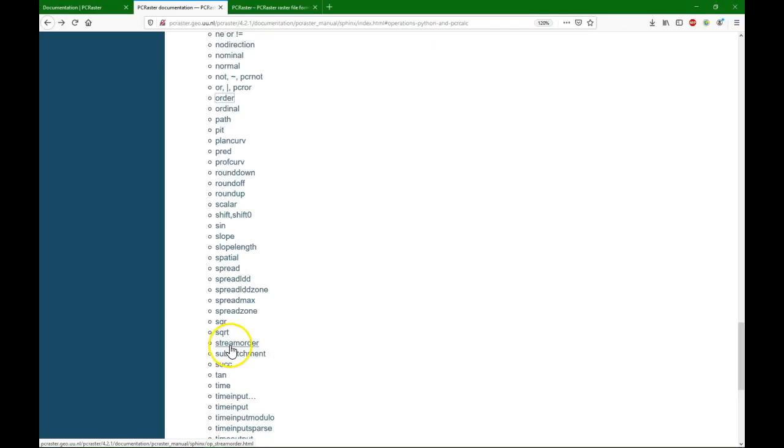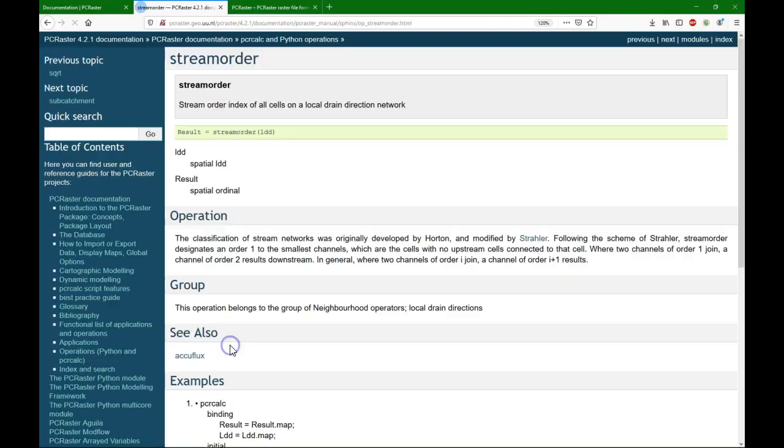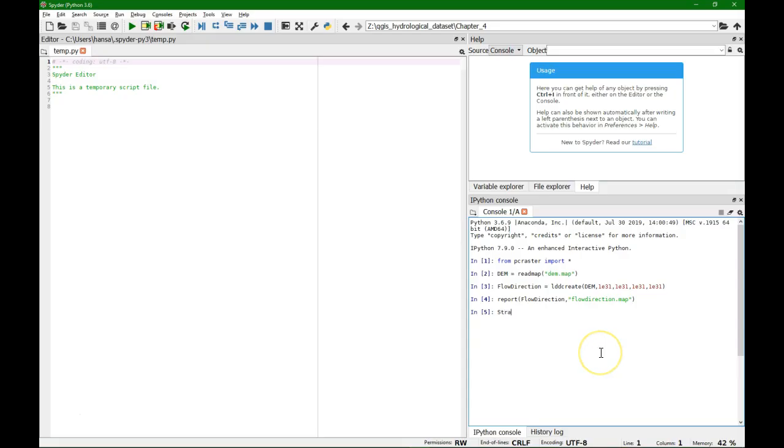We use the streamorder function. The function uses the flow direction map as an input, so we can type strahler equals streamorder and then flow direction as an argument.